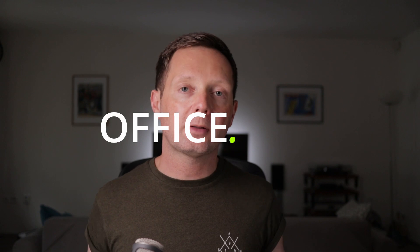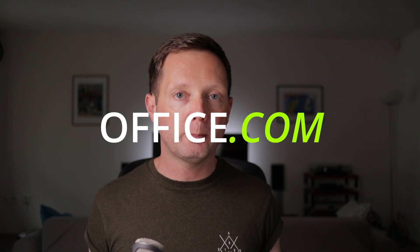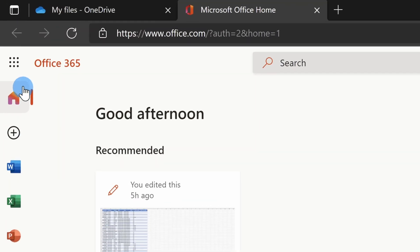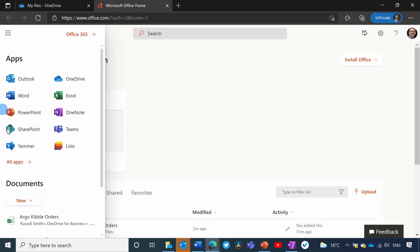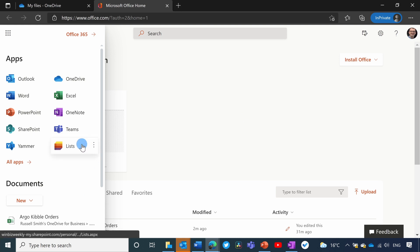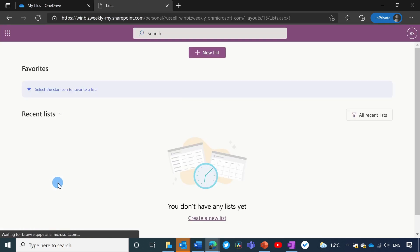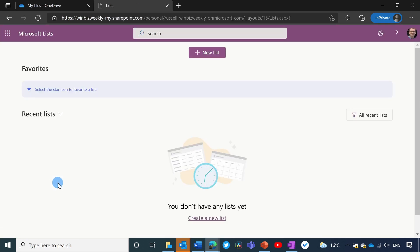So now I'm going to create a new list. I'm going to do that from the office.com homepage. If I click on the applications here, I have applications in my recently used list. But if you don't have it, you just click on all apps and you'll find Lists in the list of apps. So I'm going to click Lists.